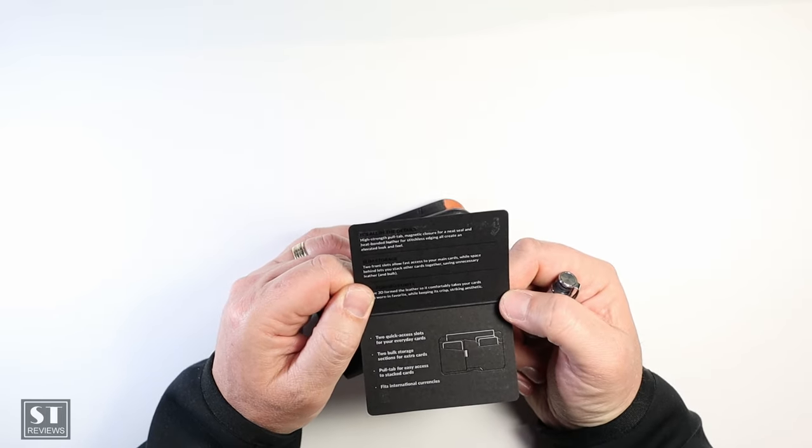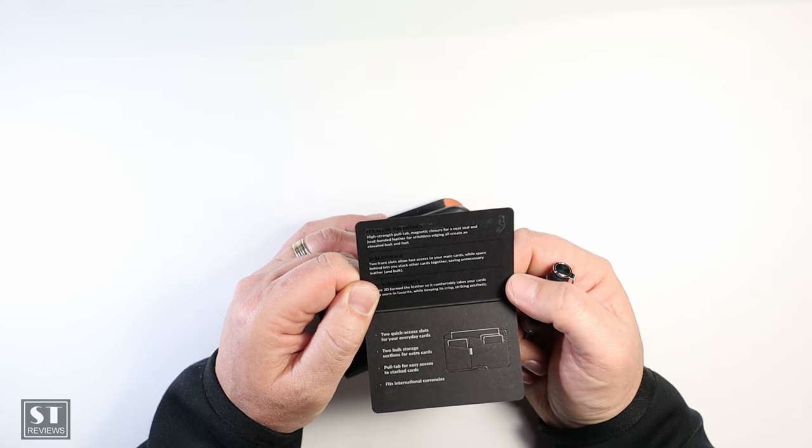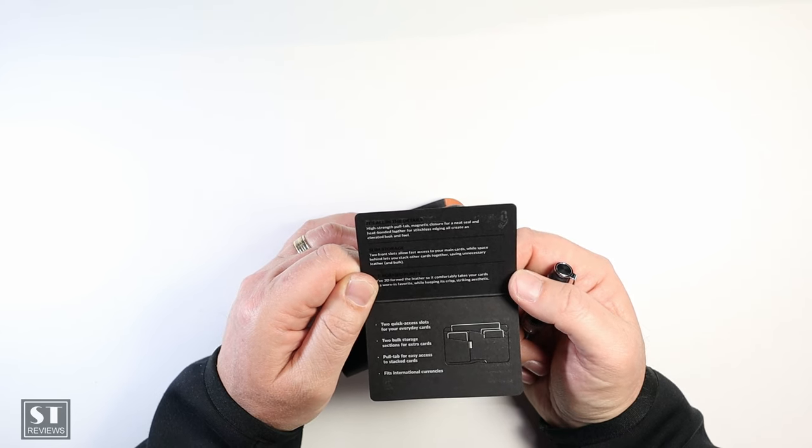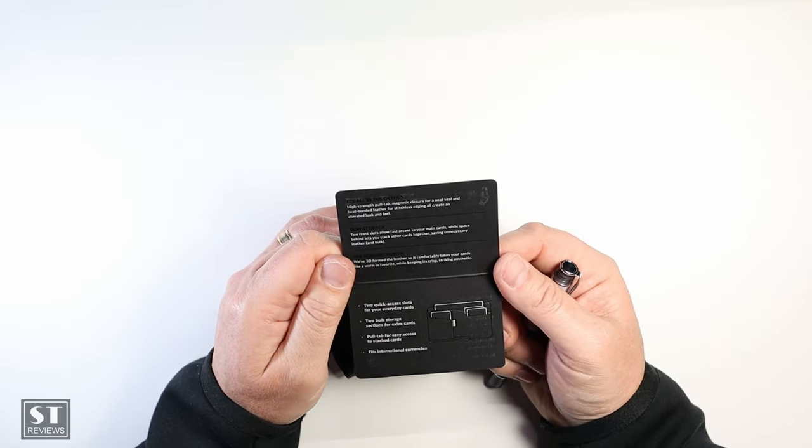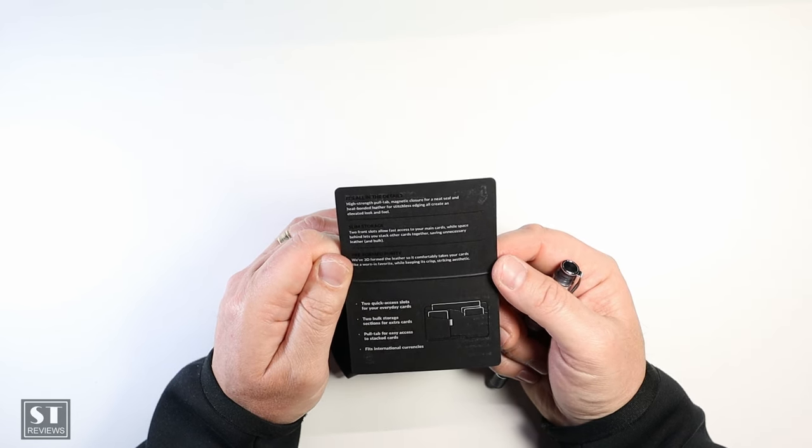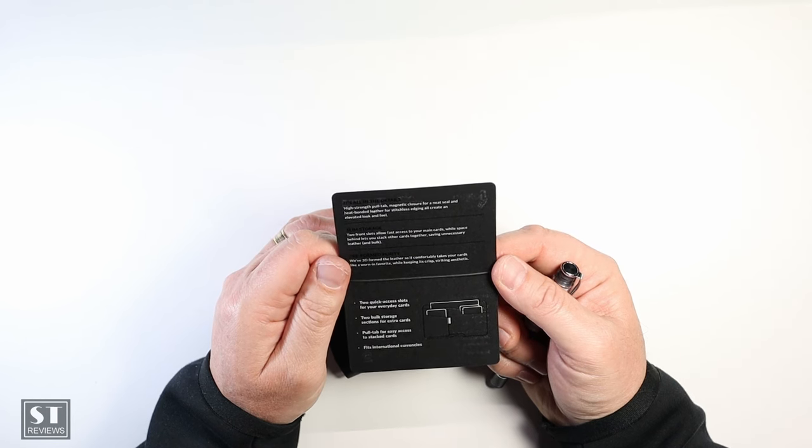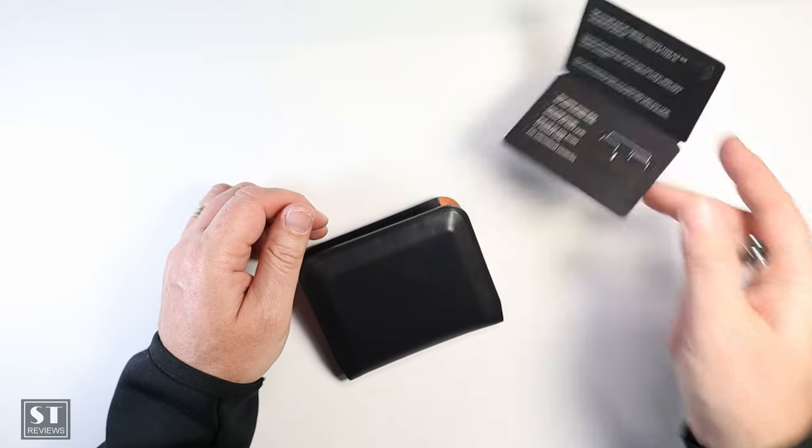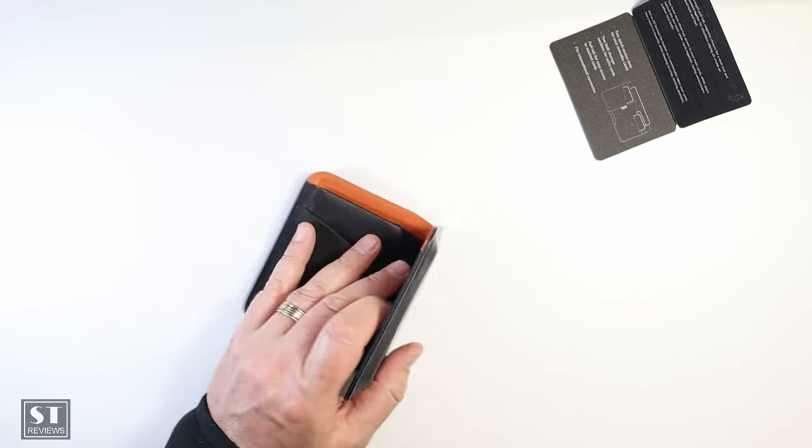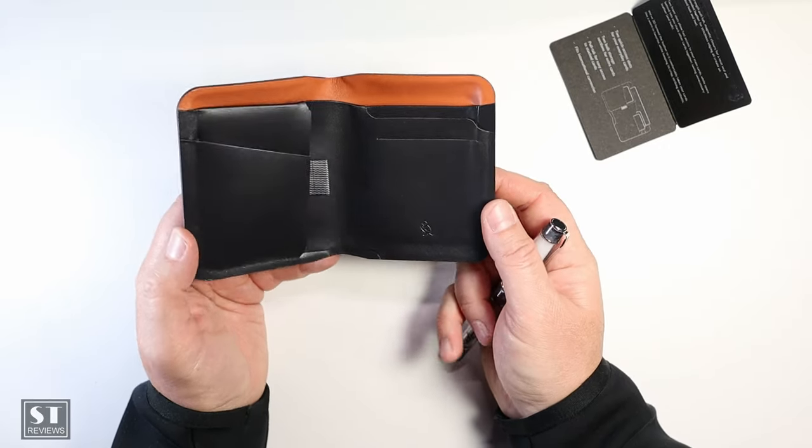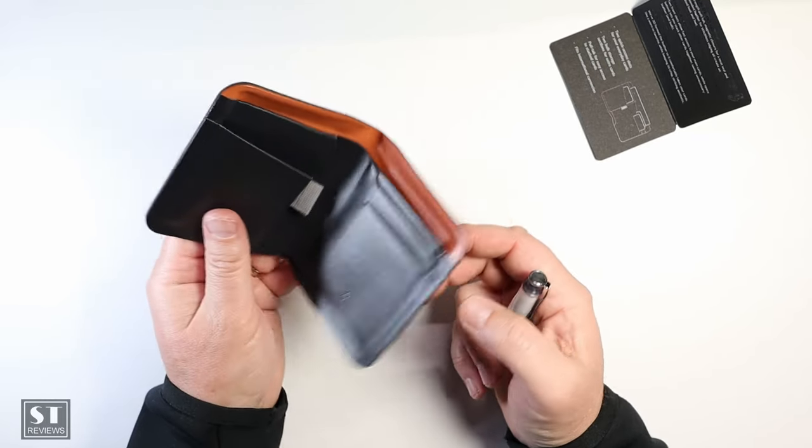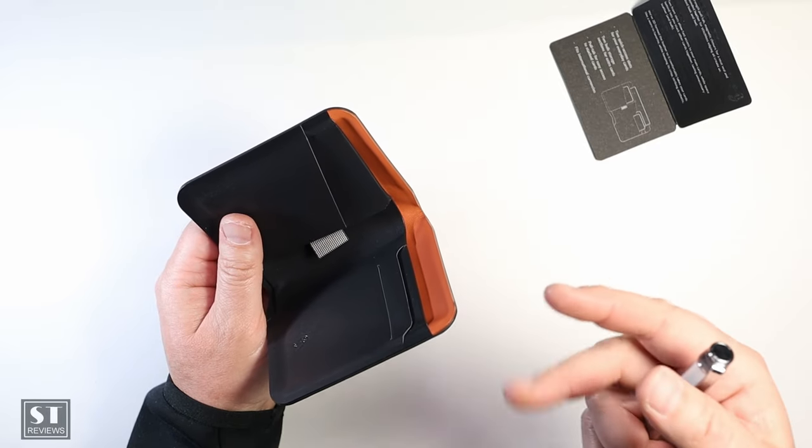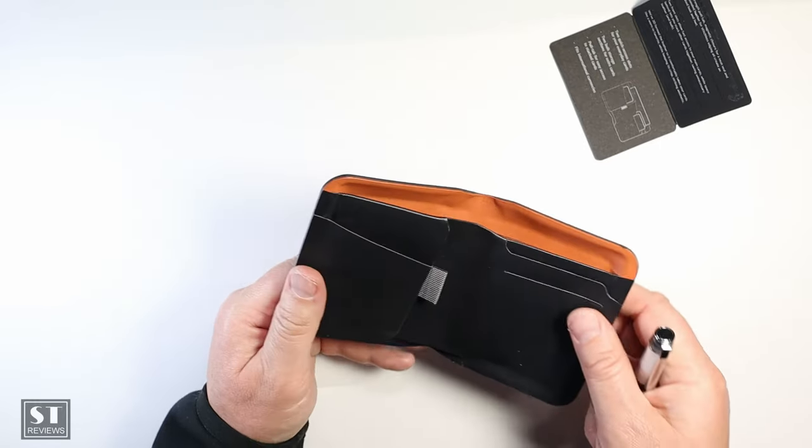Actually let's have a look at the specs. High strength pull tab magnetic closure for a neat seal, and heat bonded leather for stitchingless ending to create an elevated look and feel. Front two slots allow fast access to your main cards whilst space behind that lets you keep your cards together. 3D formed leather so it comfortably takes your cards like a worn-in favorite while keeping its crisp and striking aesthetic. Two bulk storage pull tab for access, fits international currencies. Well I guess that's all pretty good. They do come with a three year warranty, Bellroy. It does hold six to ten cards. There's a big discrepancy there, and the reason being is that if you take cards that have got printing on them or embossed versus flat, that's why. But nevertheless, let's do a bit of a test drive.